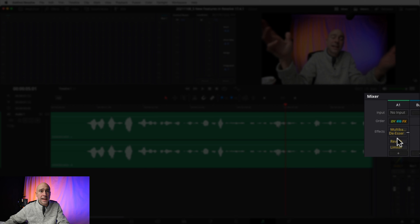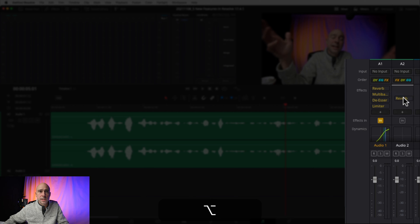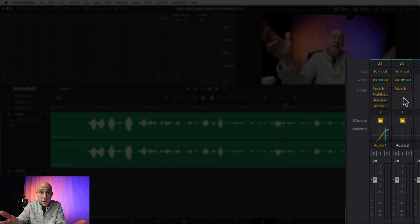I have a random clip here in my timeline to show you these new features. I'm in the Fairlight tab — the musical notes at the bottom. The first thing I want to talk about is the ability to move around your effects. You used to have to apply effects in the order you wanted them — multi-band compressor, de-esser, whatever — but now you can just click and drag to reorder them however you want.